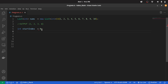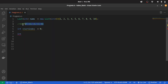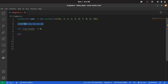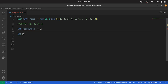And once we have our start index, it is all easy because now we just need to know how many elements we are expecting. And in this case, the elements are 1, 2, 3, 4. So we can just say intCount equals 4. And with that, we can slice our list.